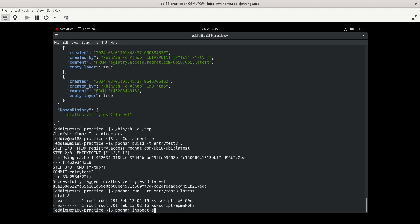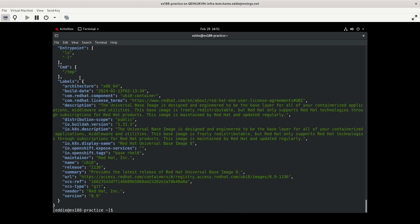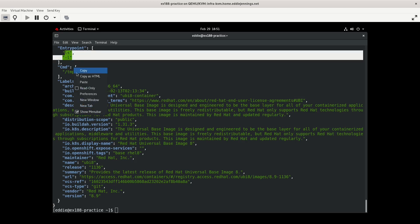And we'll inspect entry test 3. We'll just look at the config portion. Okay. Yeah. That's what I expected. So the entry point ls -l and it's being fed the parameter tmp. And so the idea here is let's say that you have a container that, well, let's say you have a container that is feeding ls -l and you want to potentially have it spit out the output for different directories. This is how you would achieve that. Your entry point is ls -l and the command is feeding it the parameter.